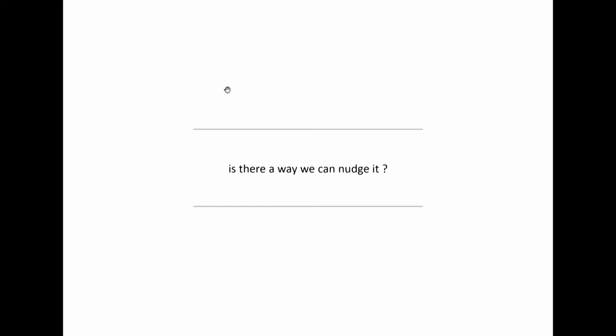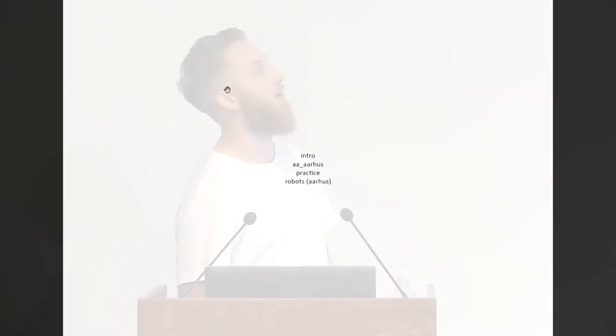So, what I'll basically go through is a little bit of history about myself, like what I have gone through professionally. I have been the co-director of a visiting school called AA Aarhus, which was between the AA and the Aarhus School of Architecture. I'll talk a little bit about my own practice. And I'll talk a little bit about robots and how we use them pedagogically at the Aarhus School of Architecture, and how I have grown to actually be rather fond of them.